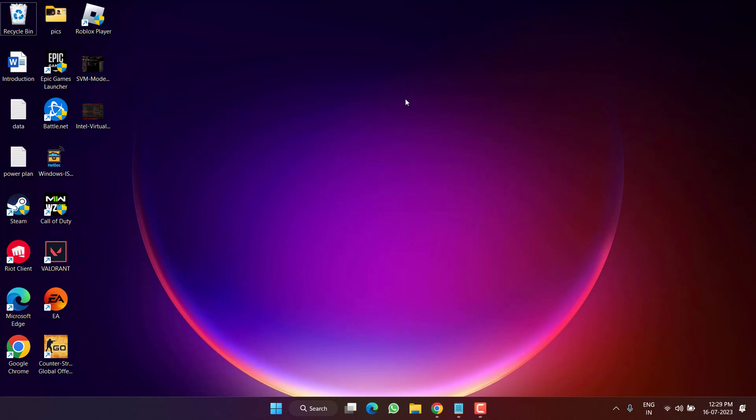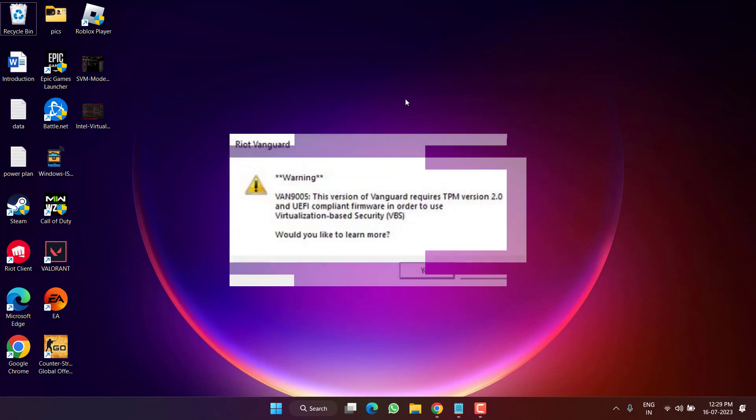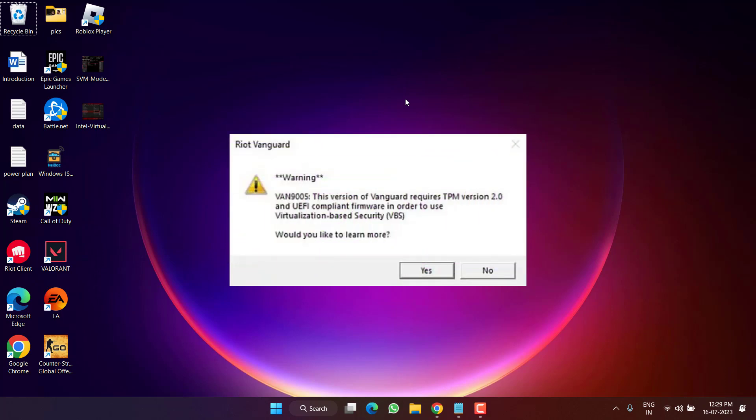Hey friends and welcome back to my channel. This video is all about fixing the issue with Valorant VAN 9005 error. This version of Vanguard requires TPM version 2.0 and UEFI compliant firmware in order to use VBS.